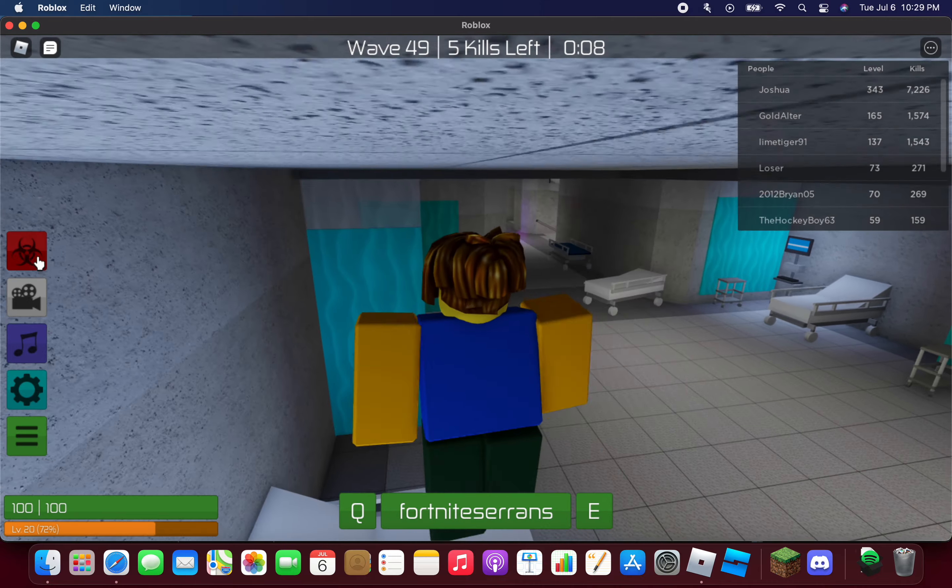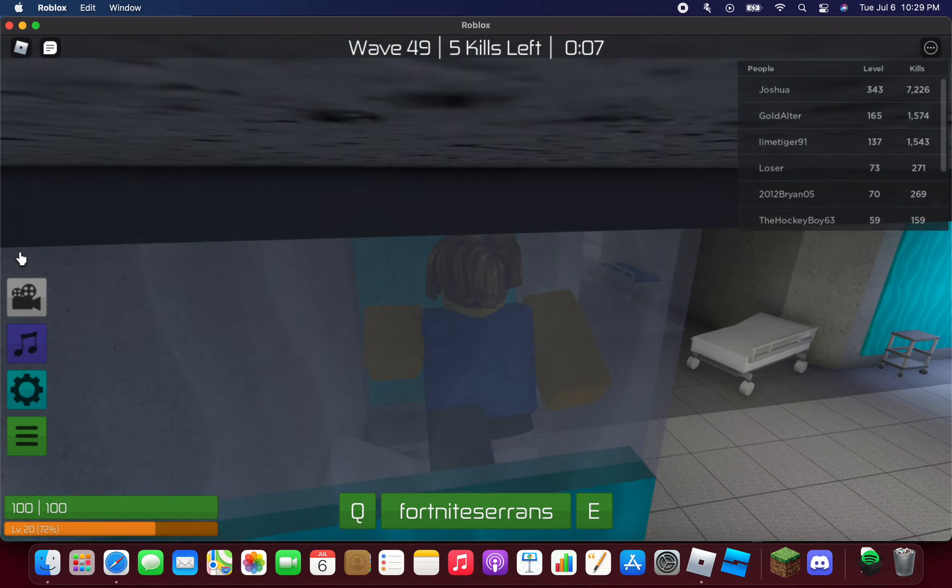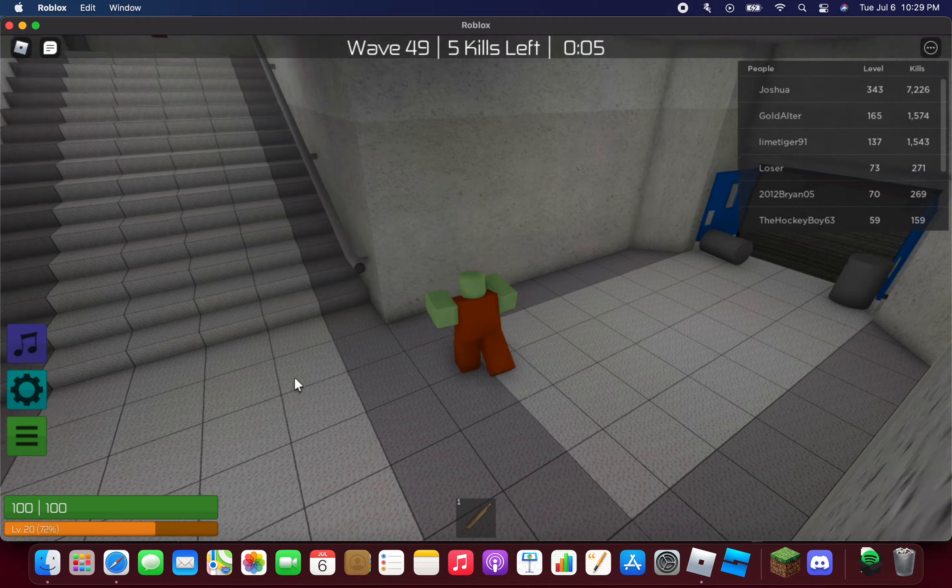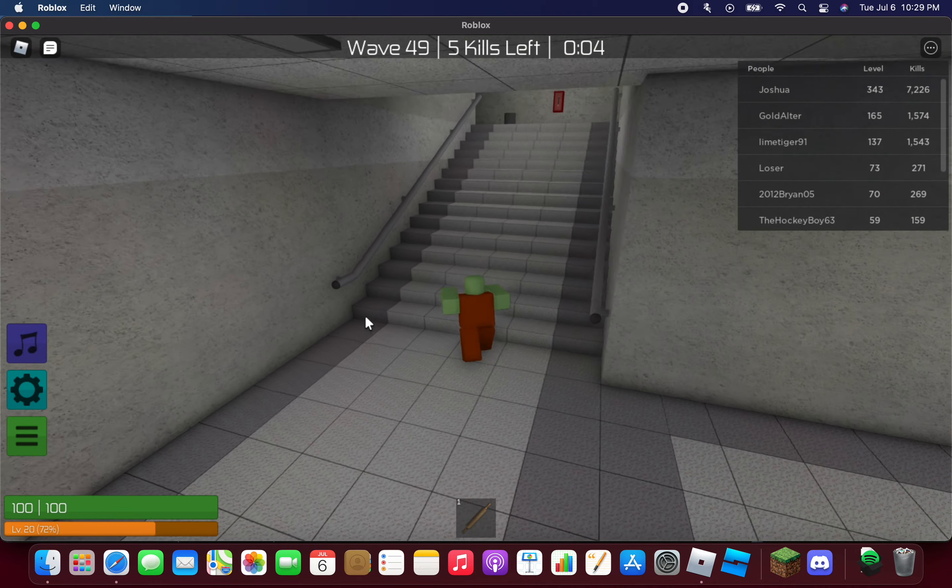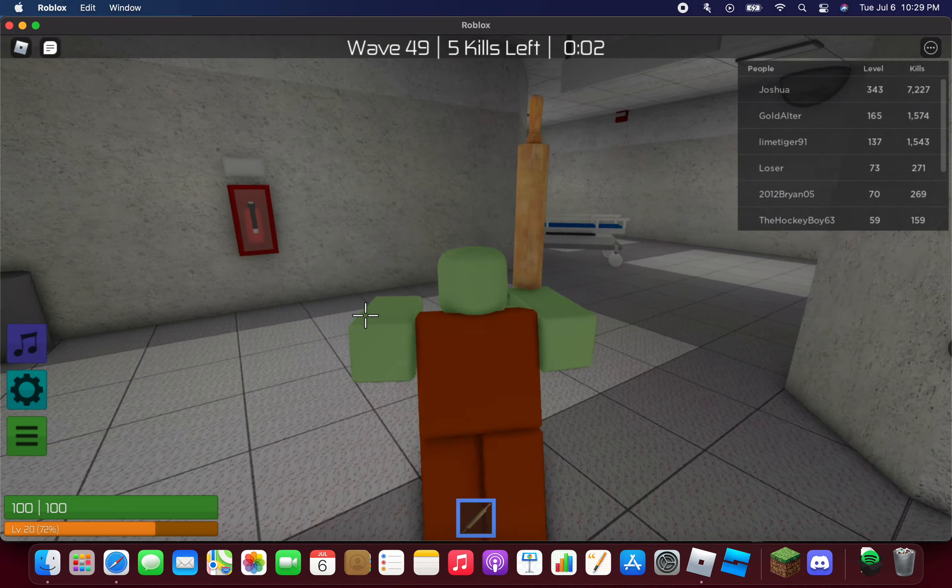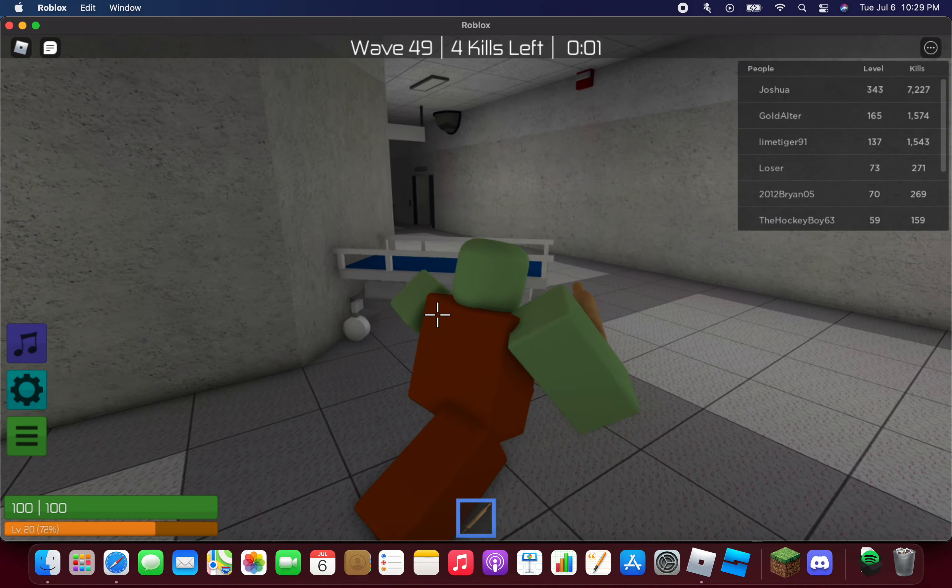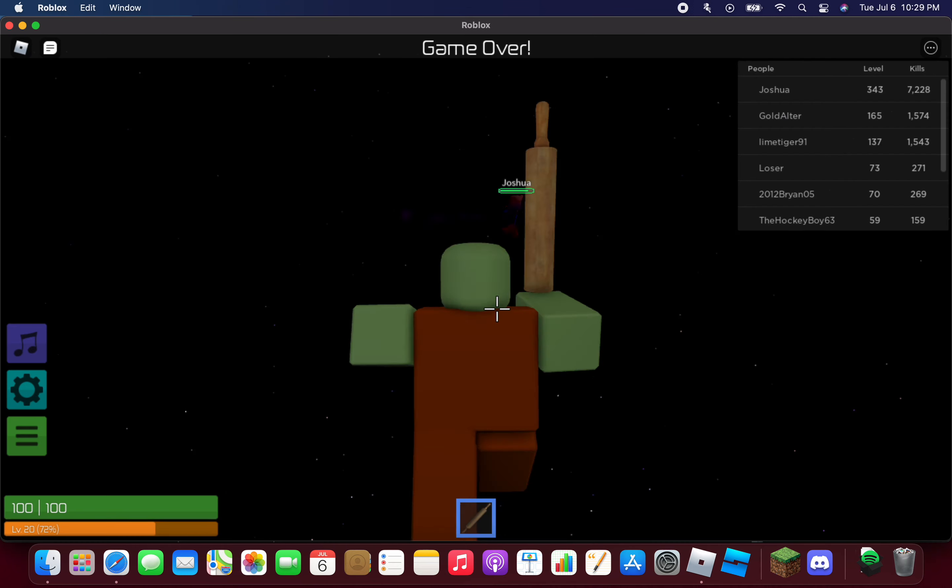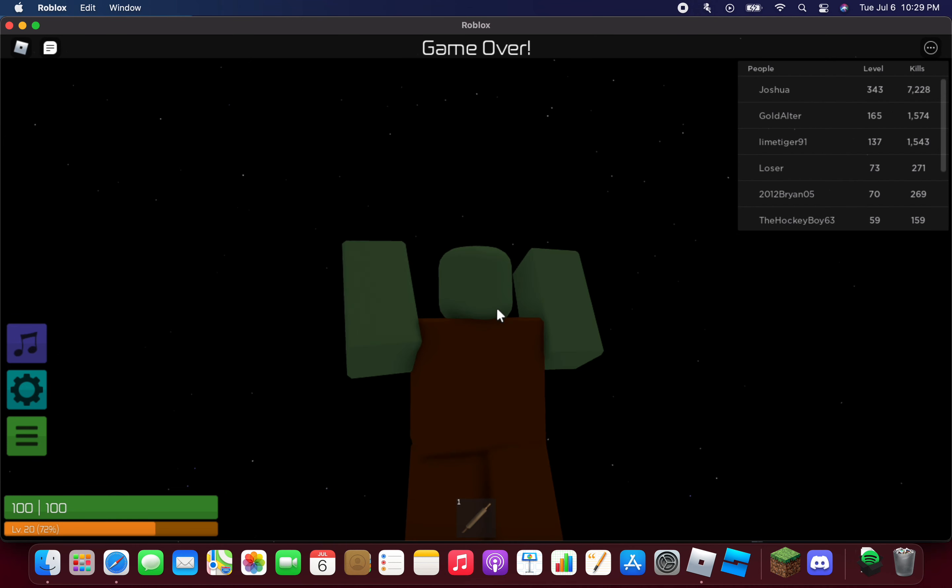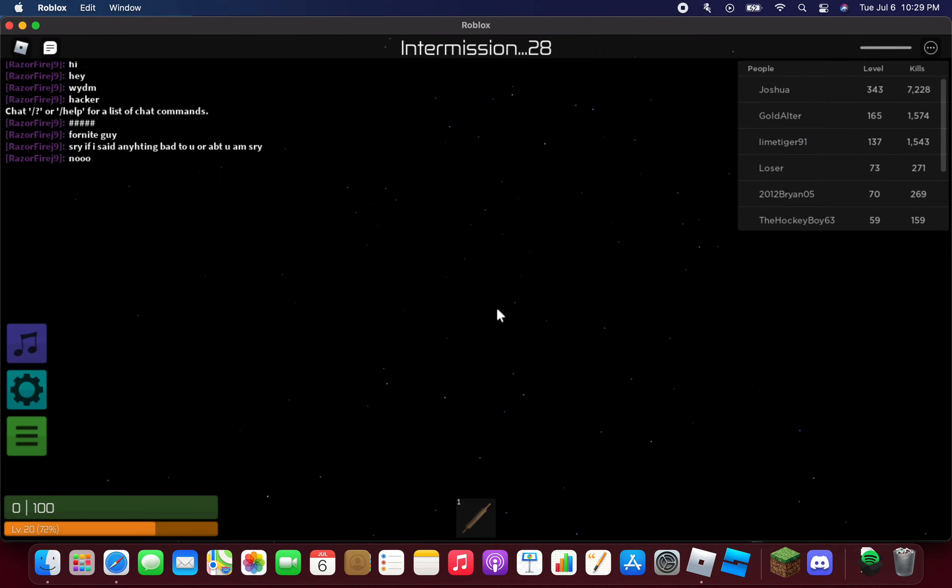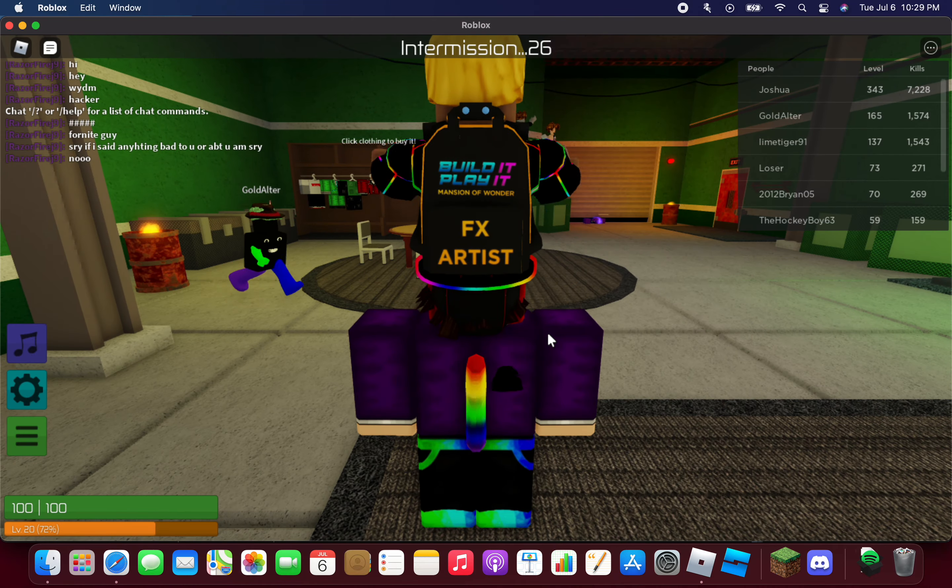What am I spectating? I just clicked and now I'm a zombie. Yep, then it says game over. All right, we're going to the intermission.